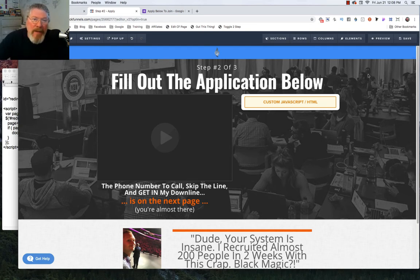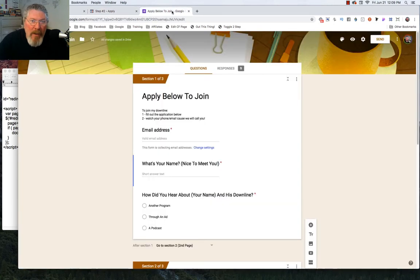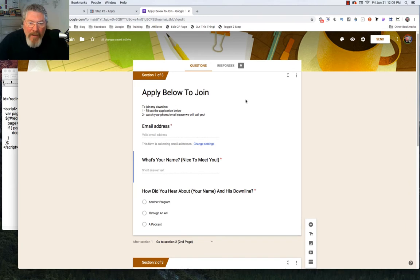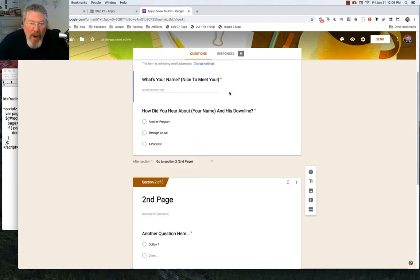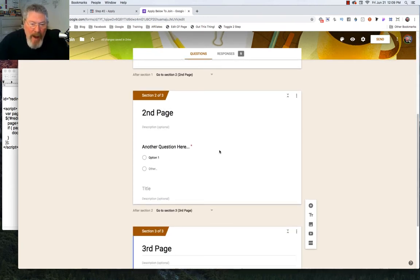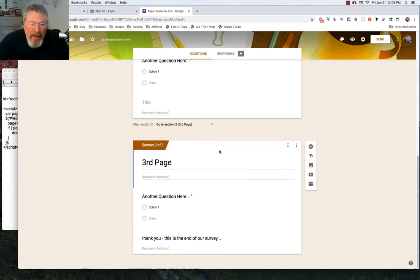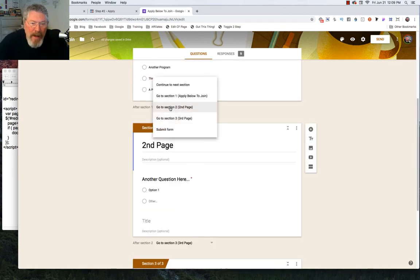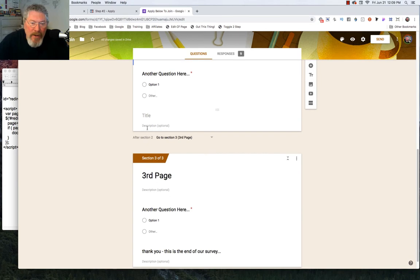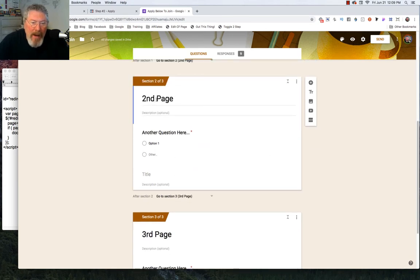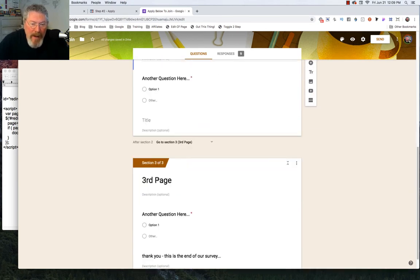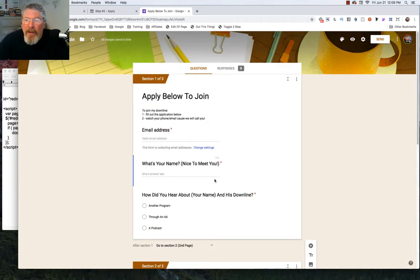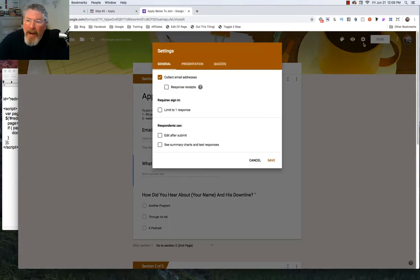The first thing we want to do is take a look at the form itself. This is one I had before—all I did is I just beefed it up a little bit so that we had three pages worth. I made sure that right here it said after the first section go to section 2, and then go to section 3. I called this second page and third page just so we know what they are as we're going through them.